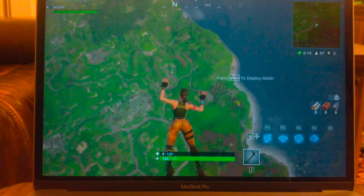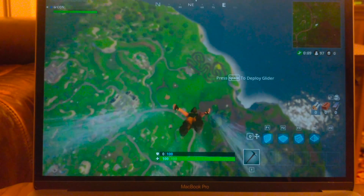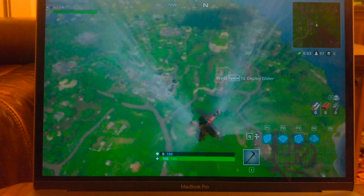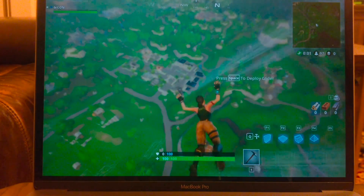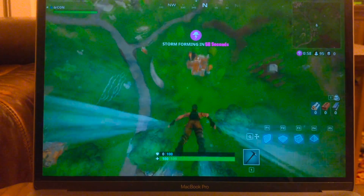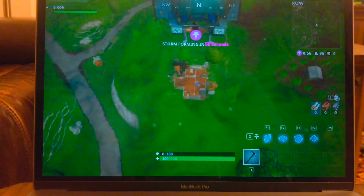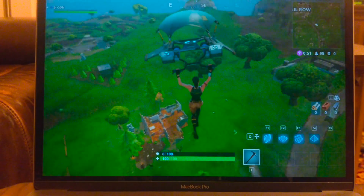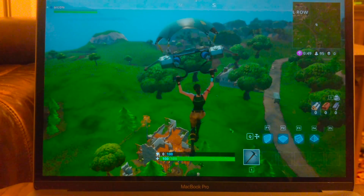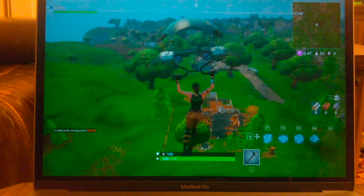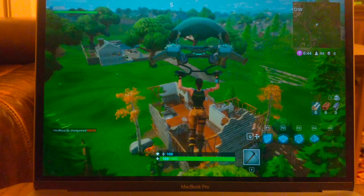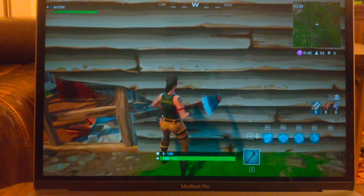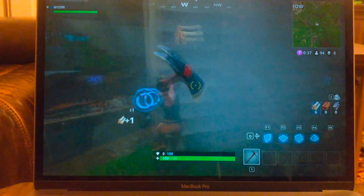I'll just land somewhere down here. So far this is not going well because there's quite a bit of lag. We'll just go to this broken house here. Controls seem pretty good though — yeah, seems pretty good controls.